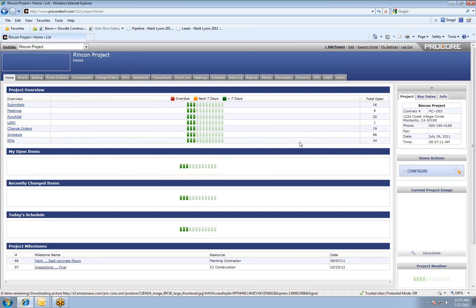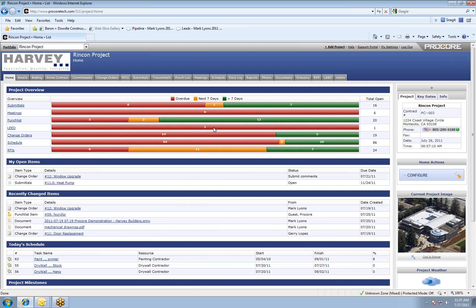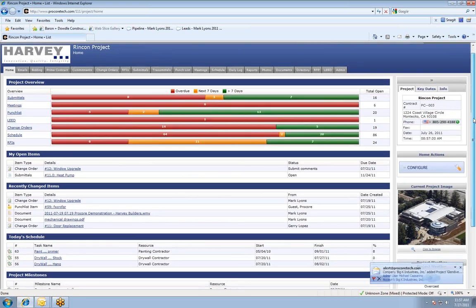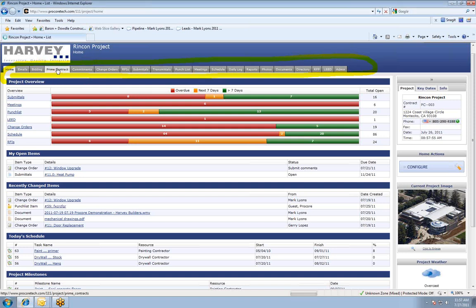The first feature I'll cover is contract and change order management. Whenever a user goes into one particular project, the very first screen they land on is their project dashboard, showing everything expected of them on the project. Since I'm logged in as administrator, this is showing me everything that needs to happen on this job. For other users, it's going to only show the items they are responsible for and that you've given them access to. All features are tabs across the top of the screen, which makes it very easy to navigate through the software. I'm going to go ahead and go into our prime contract feature.